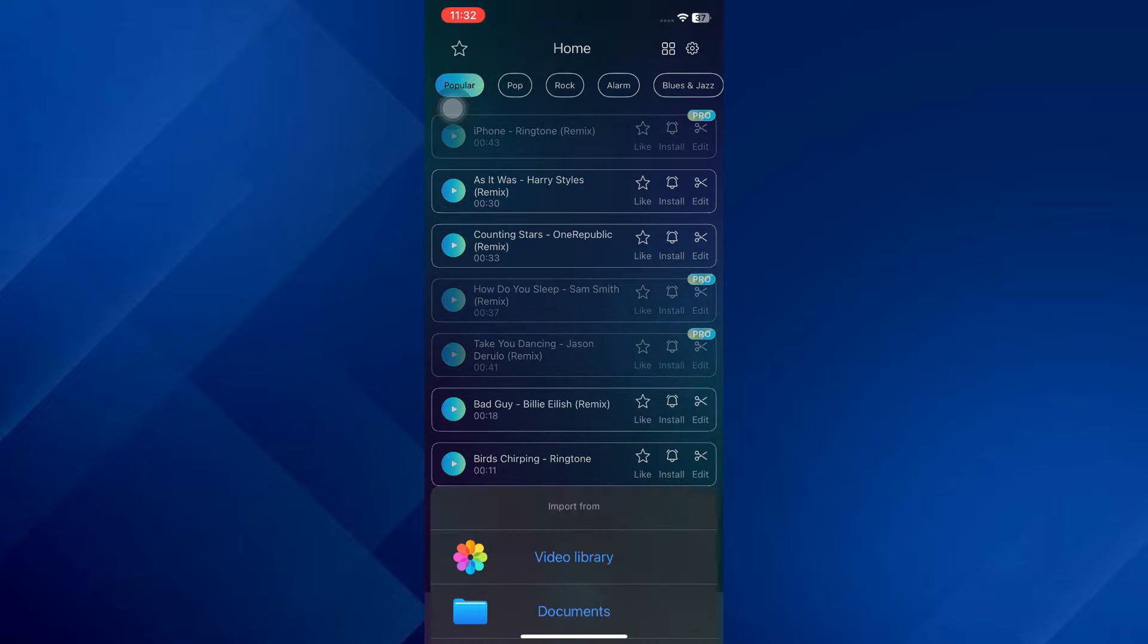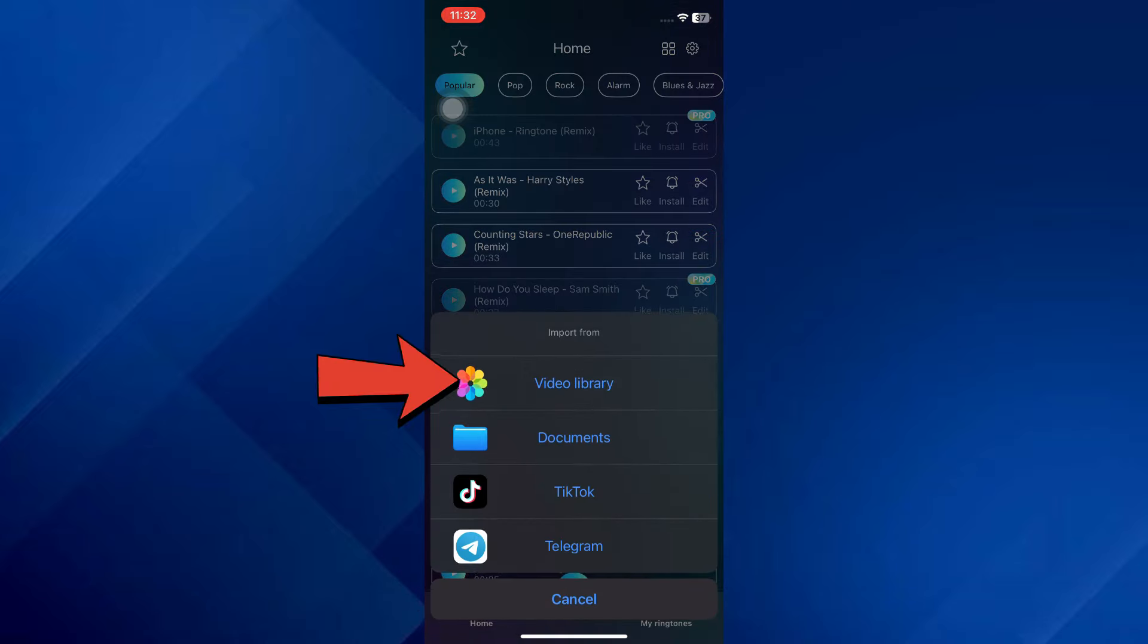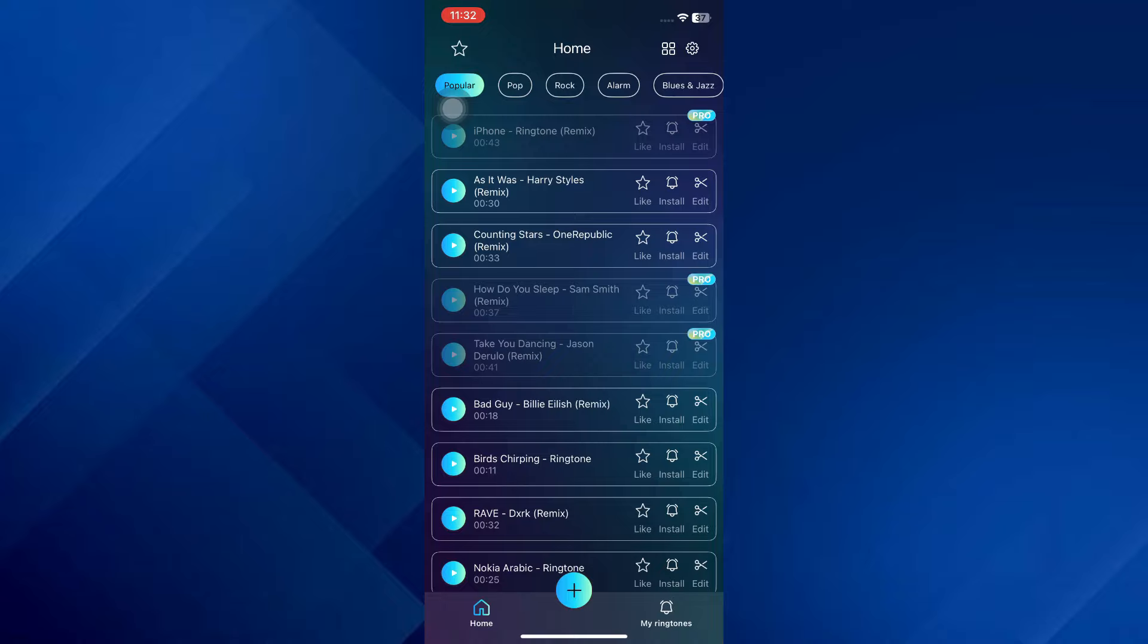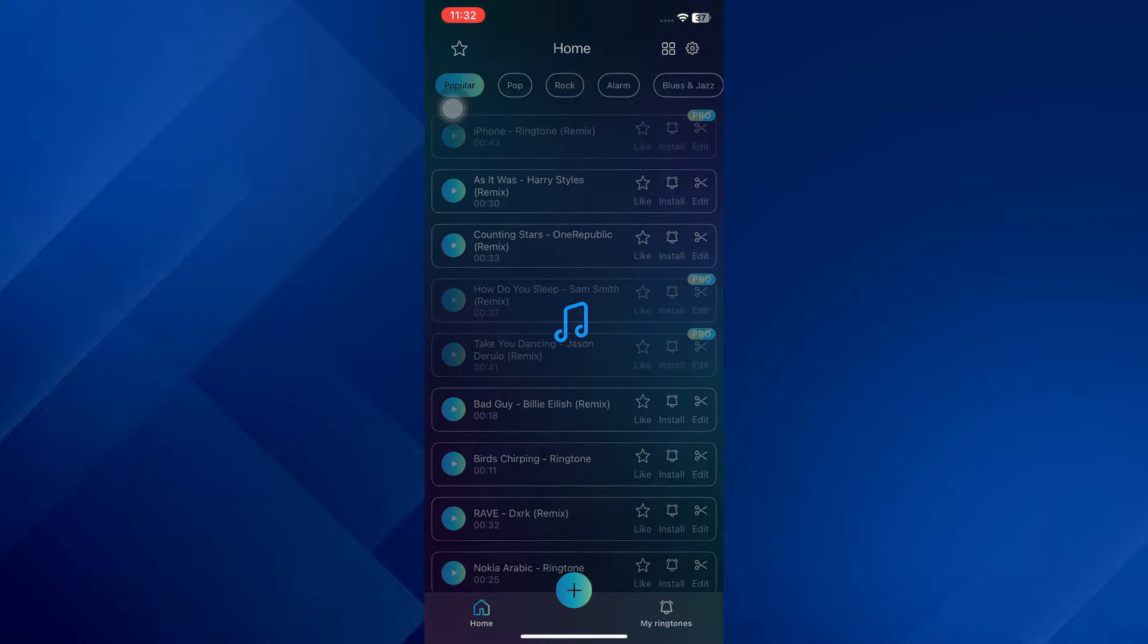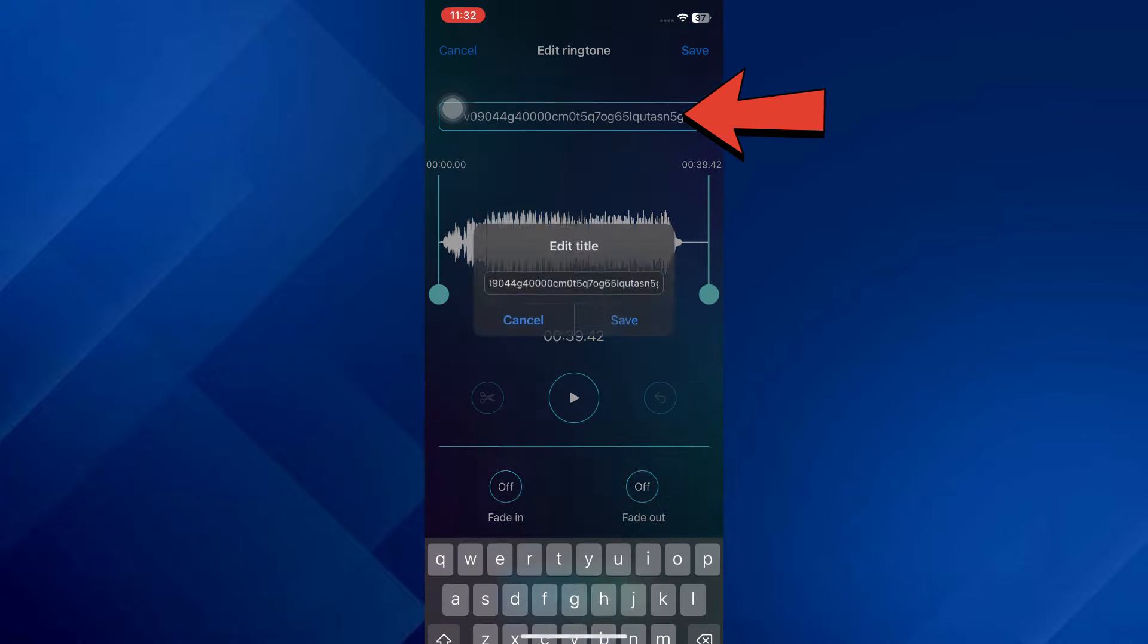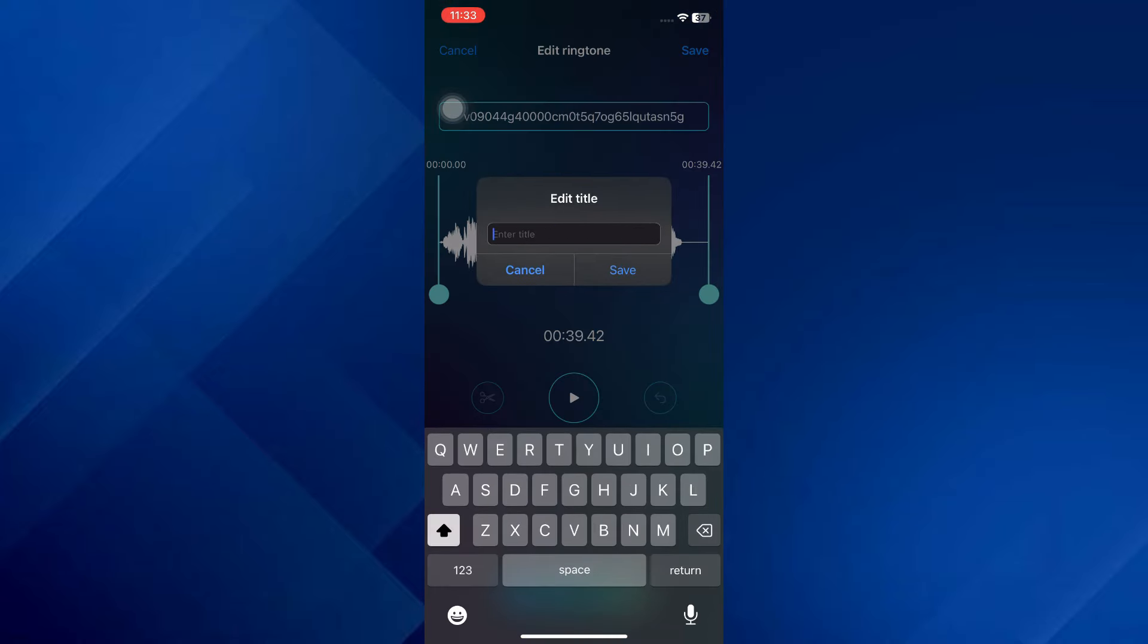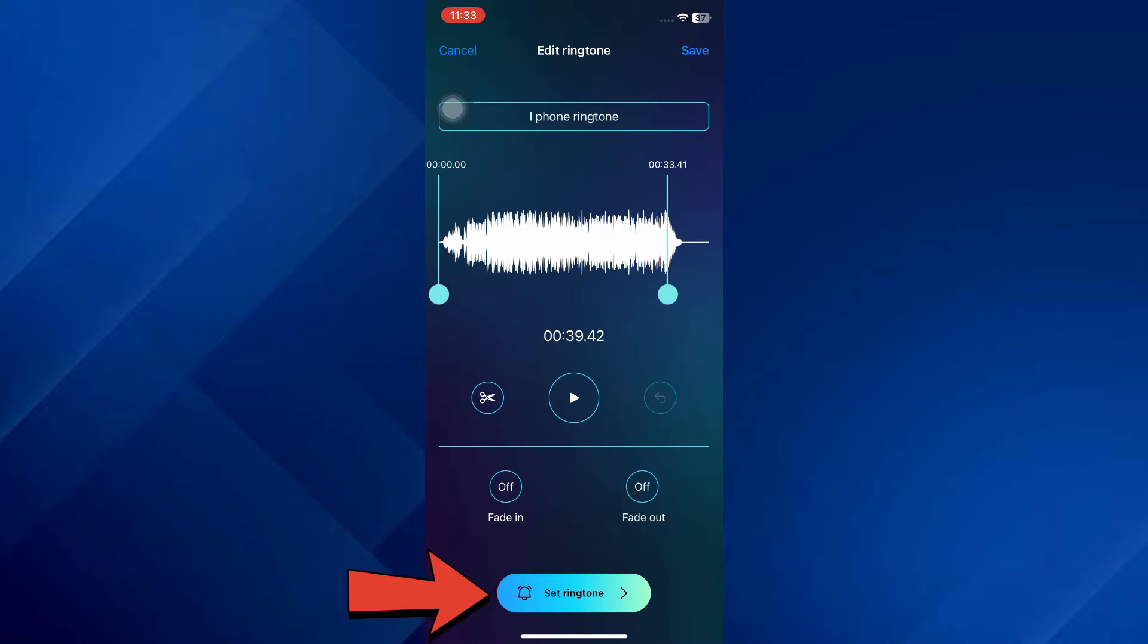Inside it, tap on this plus icon at the bottom and select video library. Now open the target video, rename it, set its length to your liking, and then tap on this Set Ringtone button.